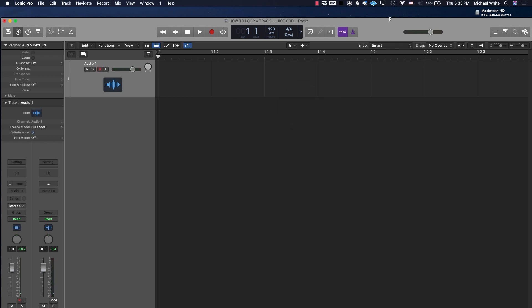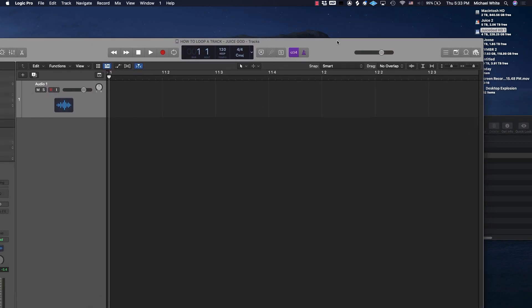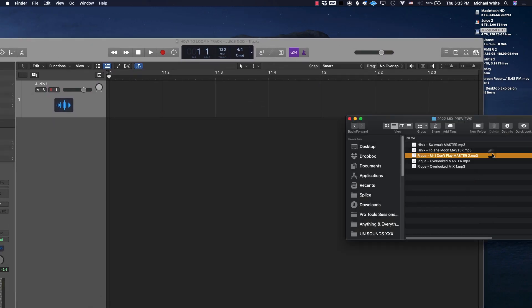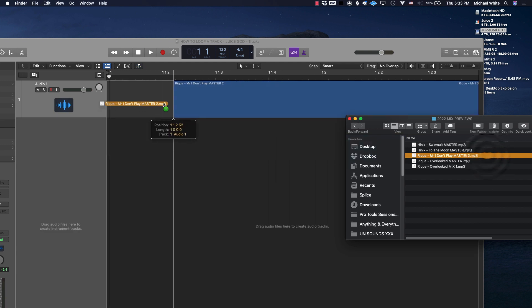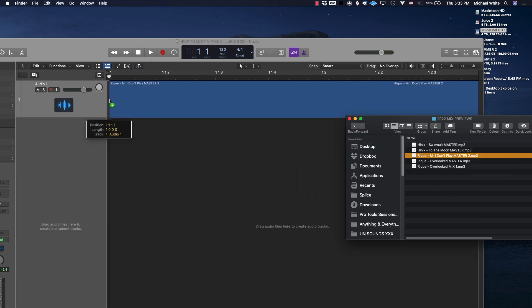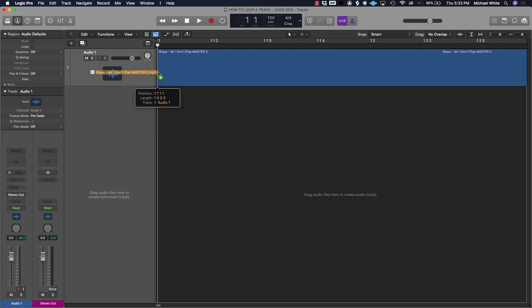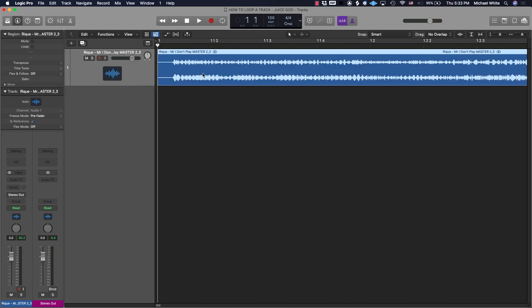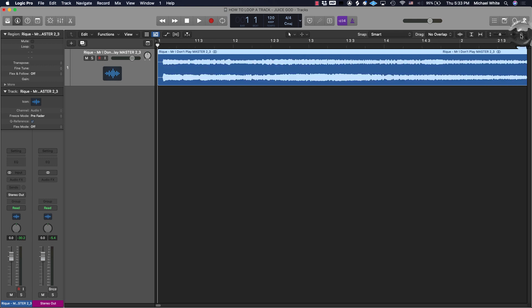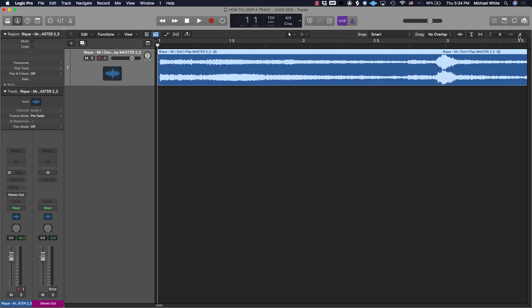The song I'm gonna use is a song called Mr. I Don't Play by my artist Reek. What up Reek! I engineered and produced this one so definitely check it out when it drops this summer. Shamelessly plugging myself, no problem at all. Okay, so we got our track in here.